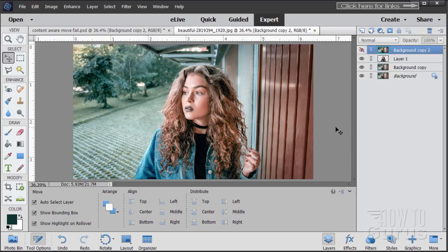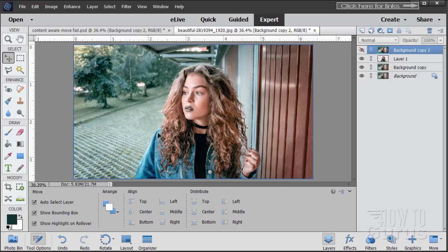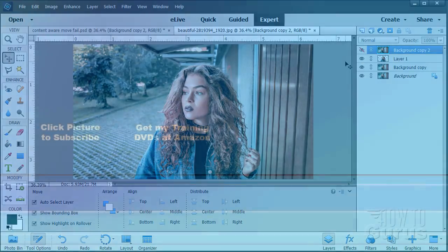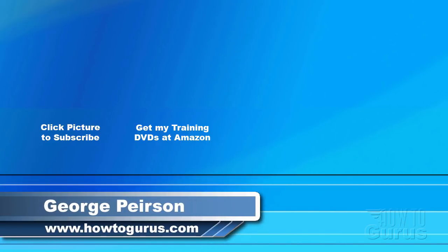So there you go — a little bit about the Content Aware Move tool and why I don't like it, and the preferred method to do this kind of move: copy out your foreground subject onto a new layer, make your move, then make a copy of your background and use the Clone Stamp tool to repair the background. If you've been enjoying my YouTube videos and want to support my channel, take a look at my training titles — they're inexpensive and you'll learn everything about the programs. Find a link in the upper right-hand corner and in the description. I'm frequently uploading new training videos, and don't forget to check out my website at HowToGurus.com.